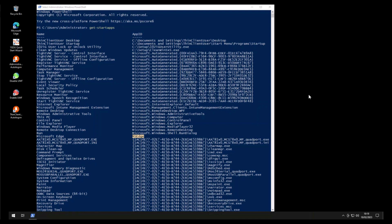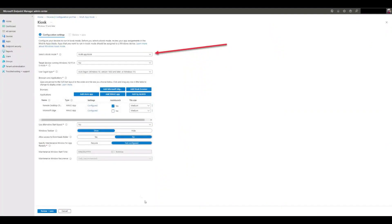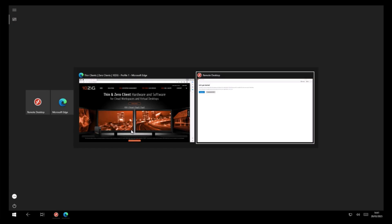We showed you how to gather the local client AUMIDs using PowerShell and then create a multi-app kiosk using Endpoint Manager to set up your own Tenzig Windows 10 thin clients running a remote desktop client and an Edge browser.